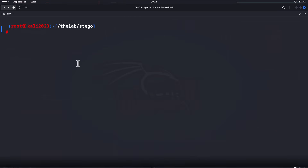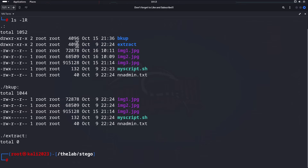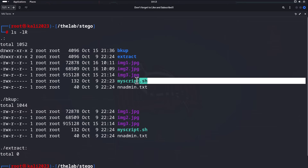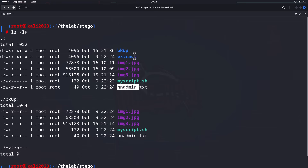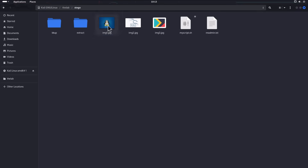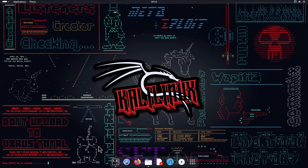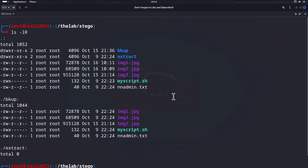For the video I went ahead and created a stego folder inside my lab and put some files in there to embed and conceal. Doing a directory listing in the stego root directory, we can see we have some images, a script, and a text file, along with some directories. The extract directory is where we'll extract embedded files, and the backup directory holds originals so we can compare file sizes after embedding. We can verify the images are there — here's our Linux penguin, Kali logo, and so on.